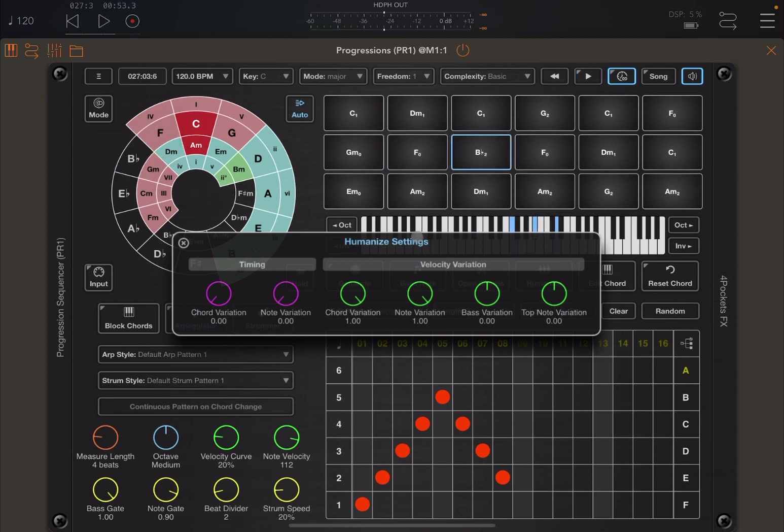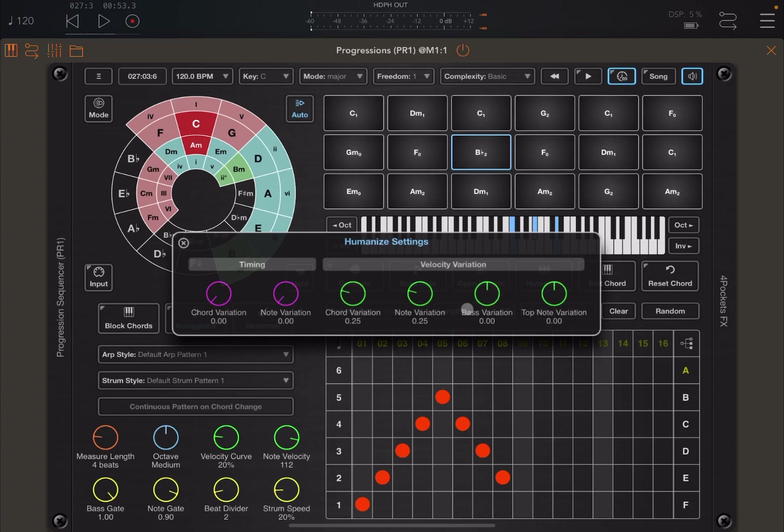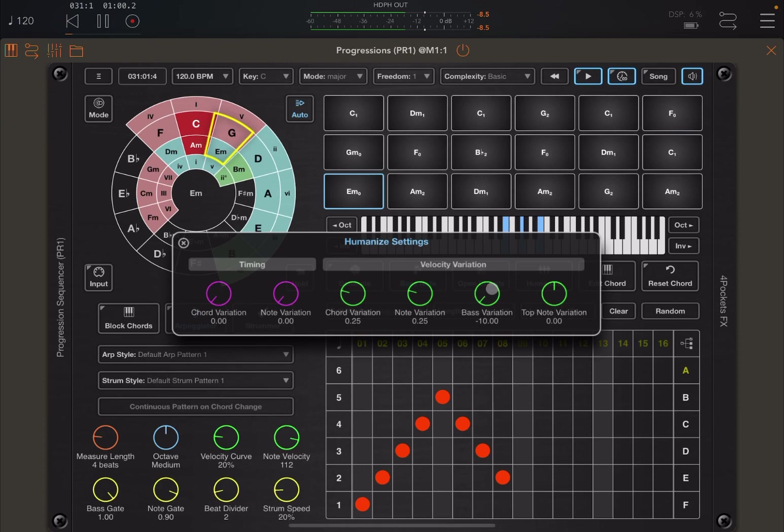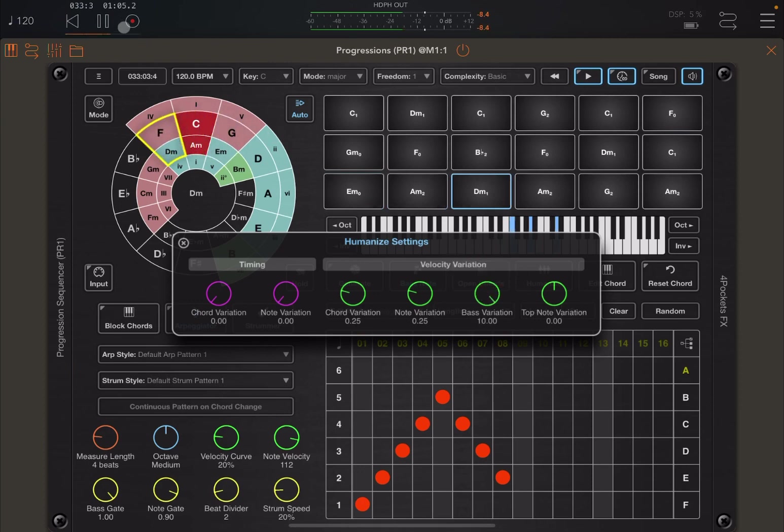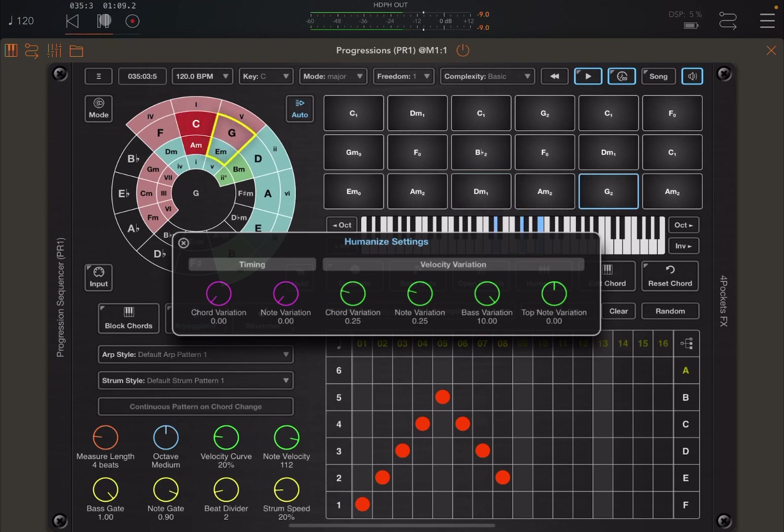So you should be able to hear, hopefully, if you have headphones, that you had a note variation in terms of velocity. So let's reset those two dials. And now let's boost or cut the bass and also the top note. And you can hear it quite well here when you actually boost the bass that the note has been pressed harder or the velocity is higher. And of course you can do the same on top note variation as well.